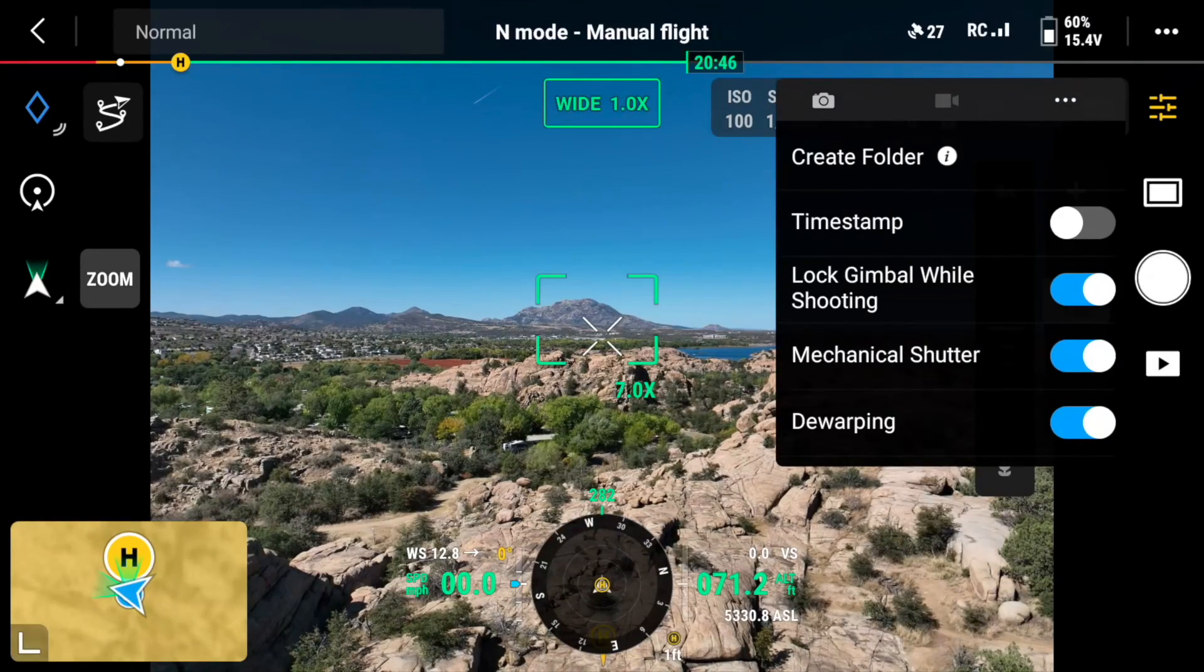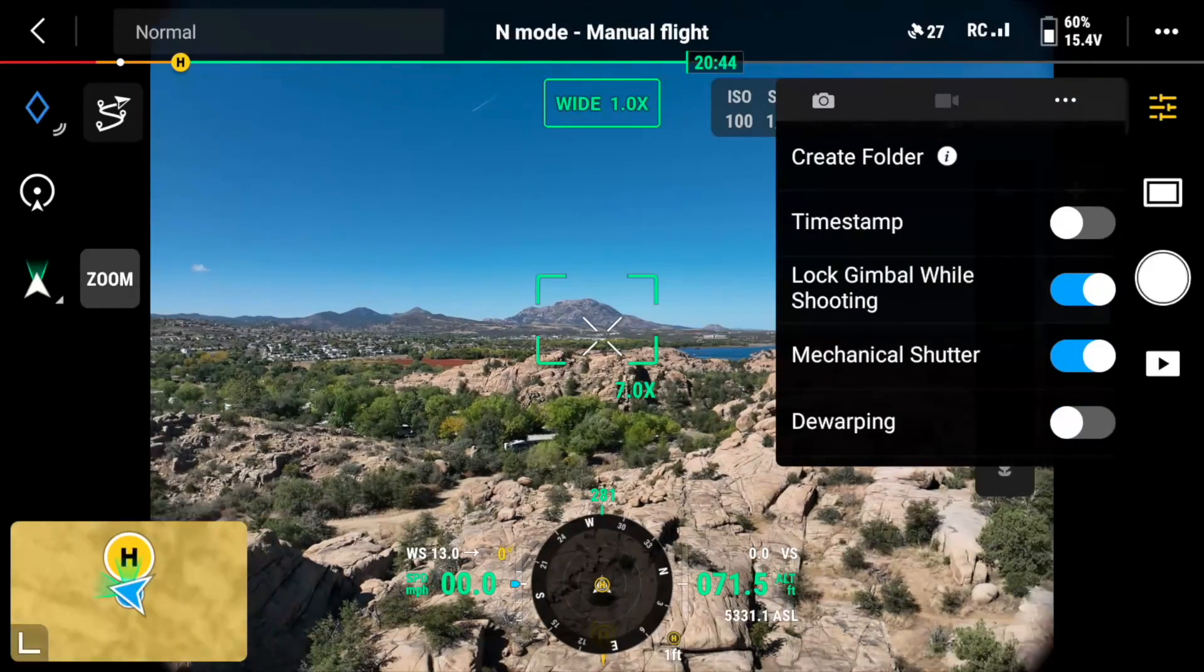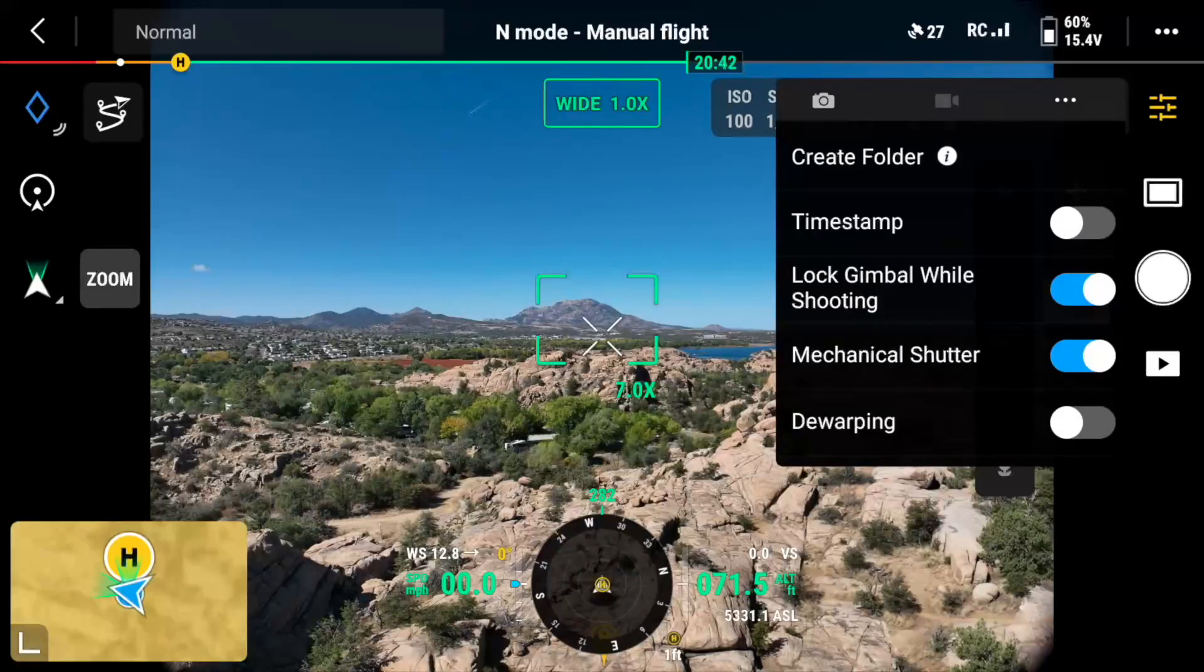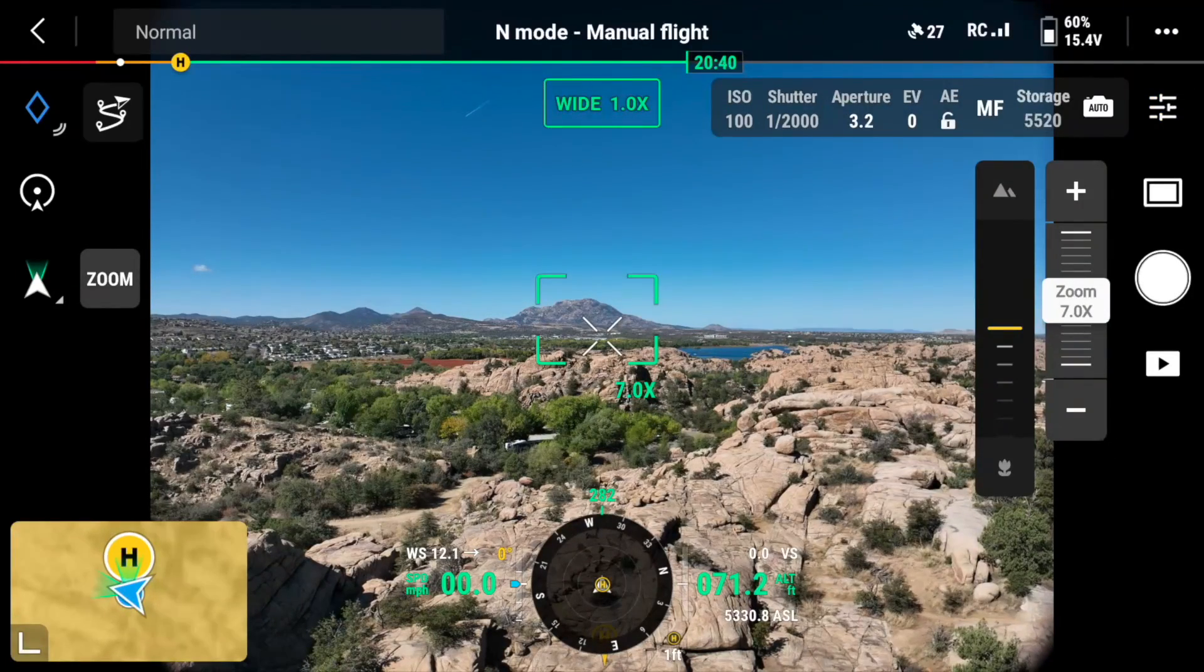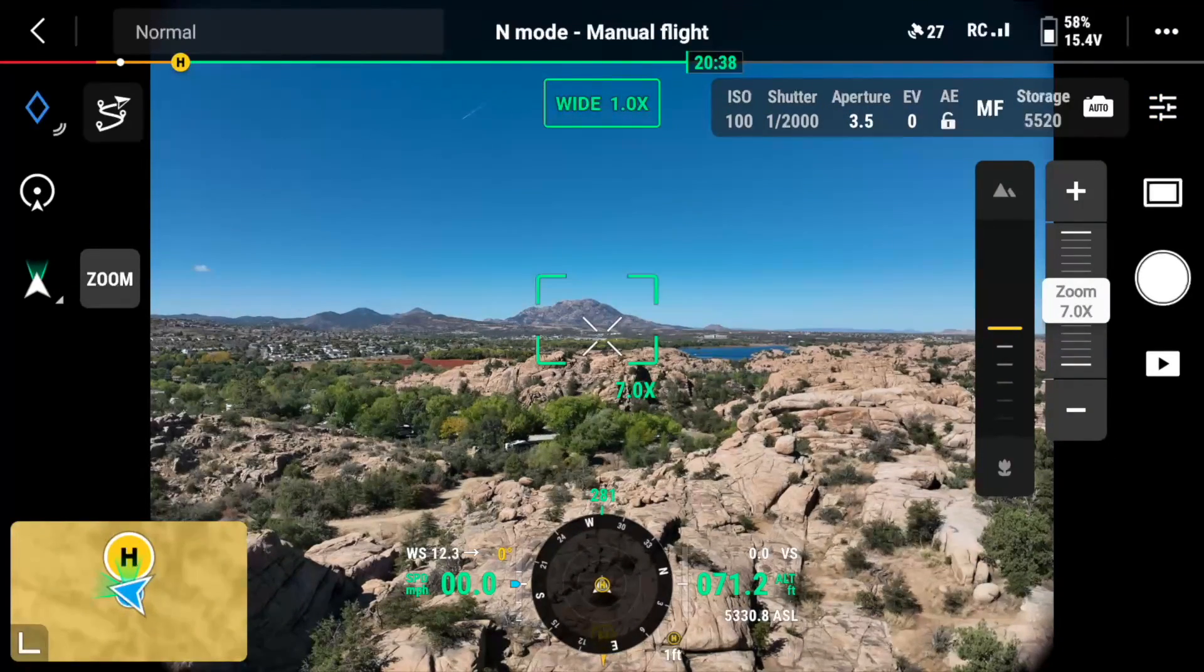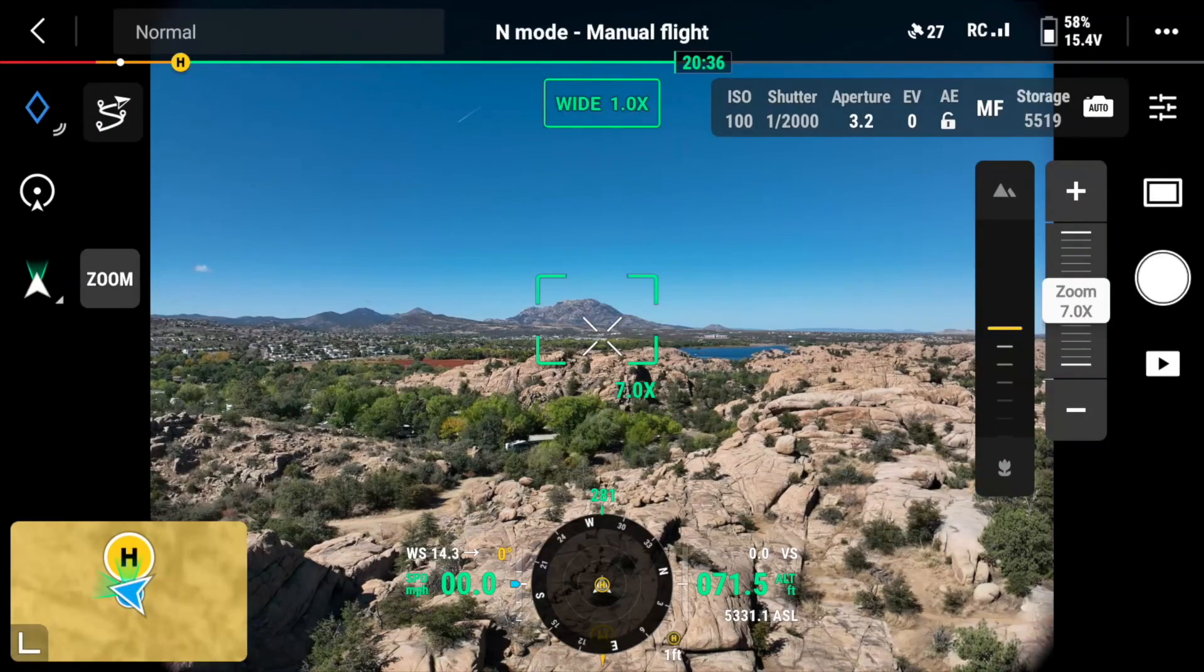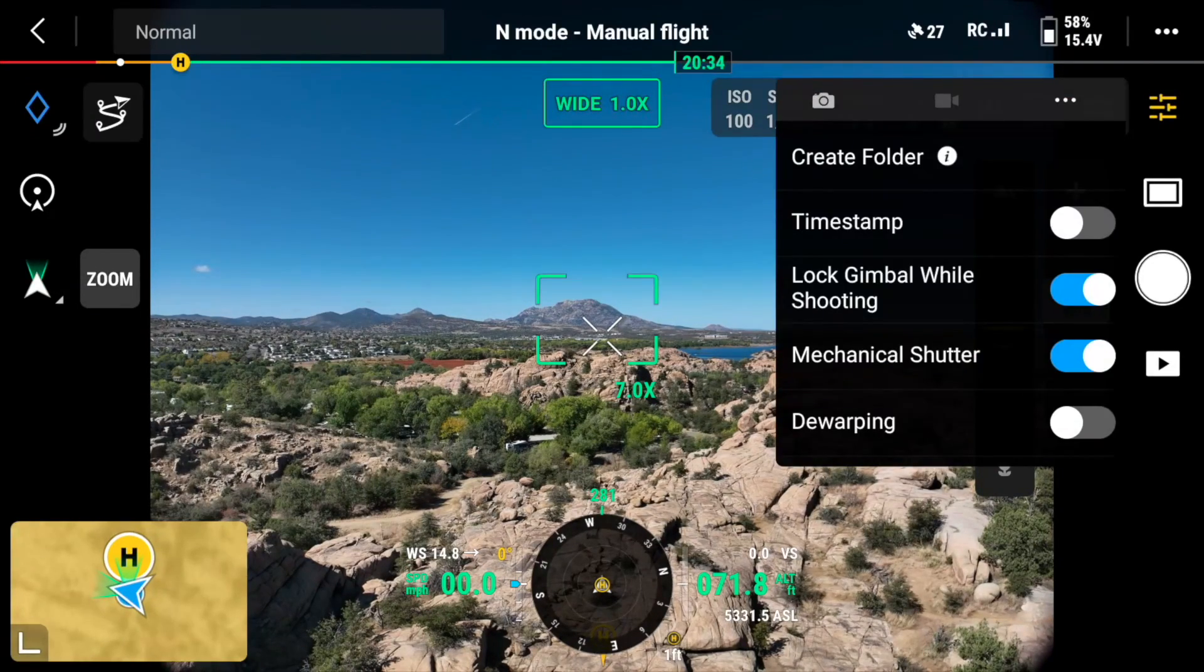And de-warping turned off. There we go. So JPEG with de-warp off. Took the shot.